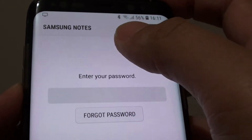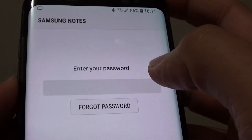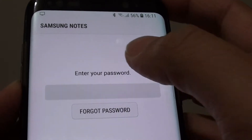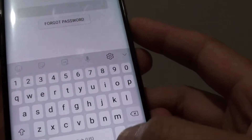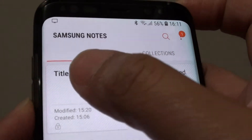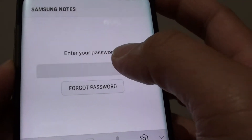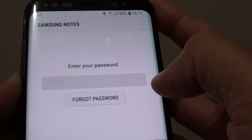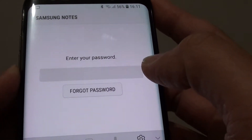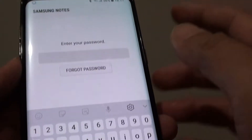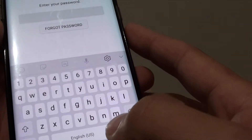How to reset the Samsung Note forgotten password on the Samsung Galaxy S8. If you have set a password on the Note app, every time you go into the Note it keeps asking for a password. Here's how you can reset the password so that you can get back into the account or get back into the Note application and use it.